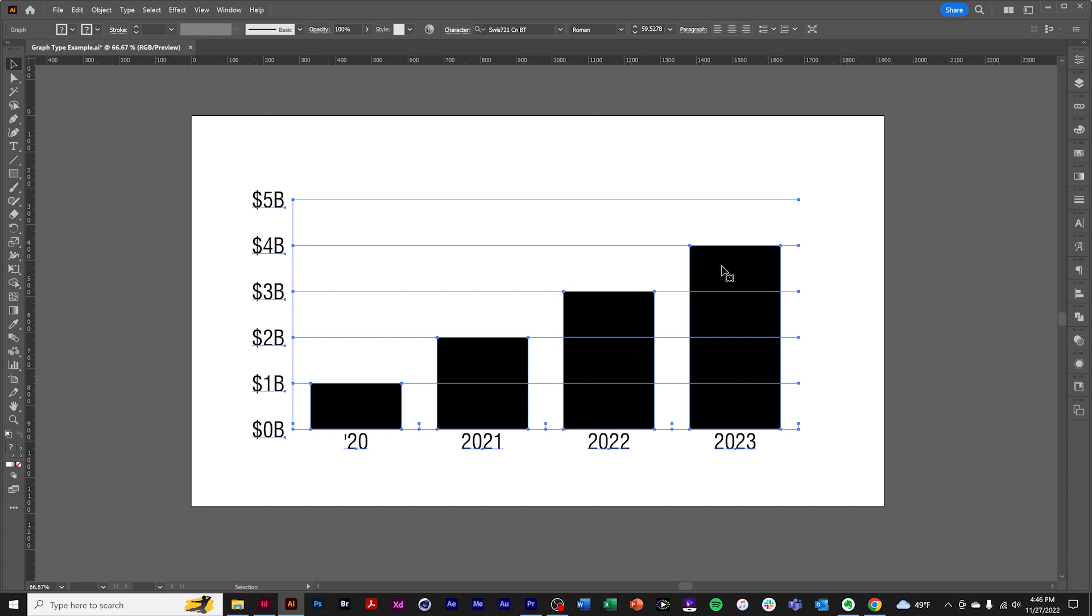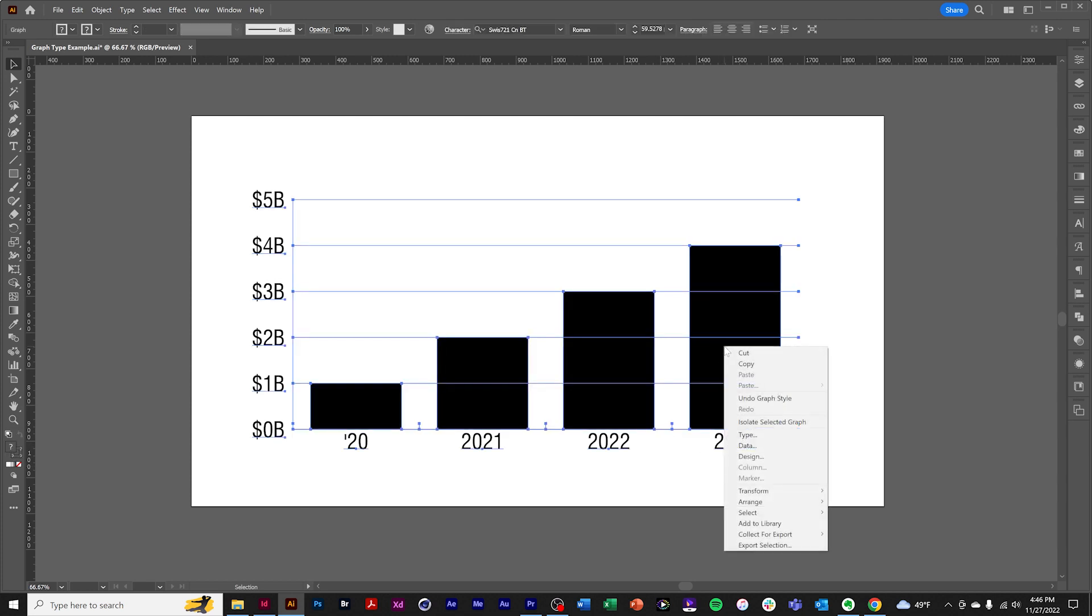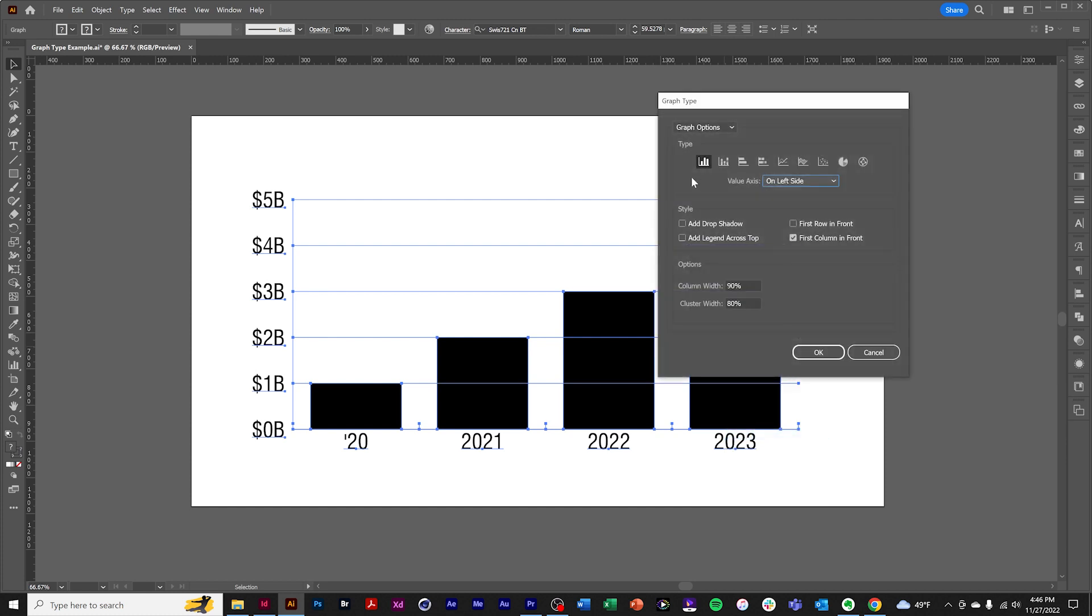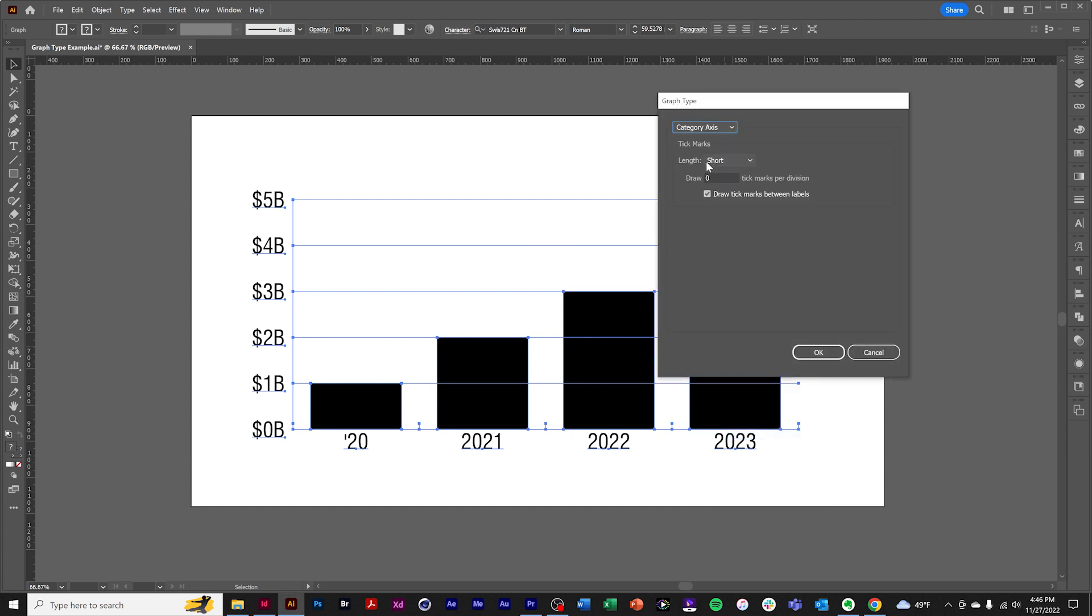The category axis also has tick marks which we can modify in a similar manner.